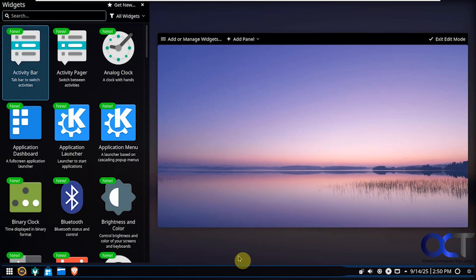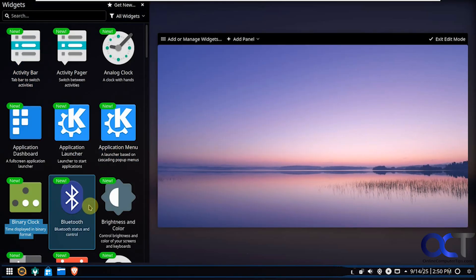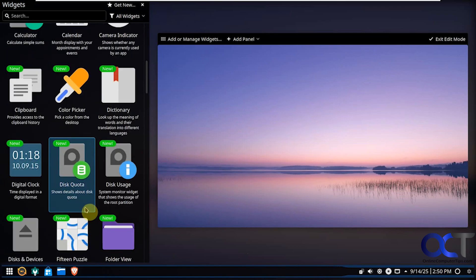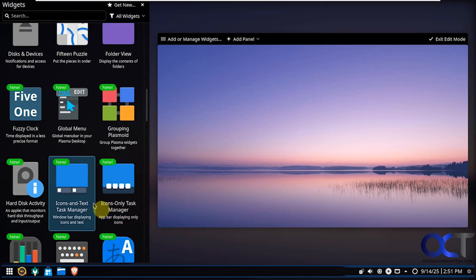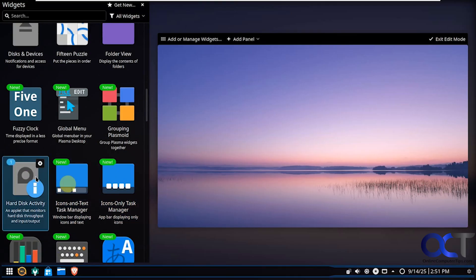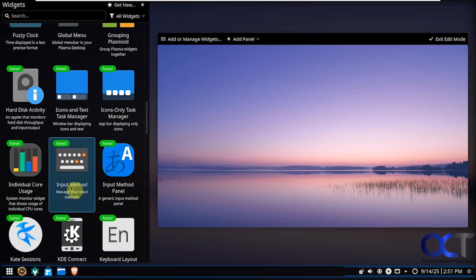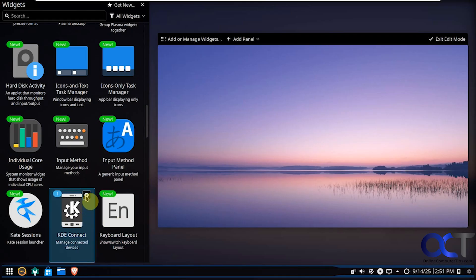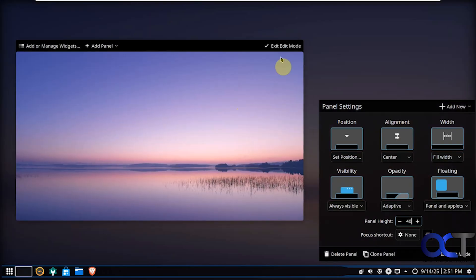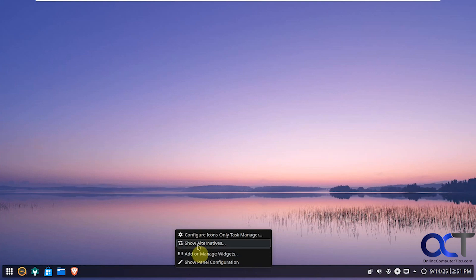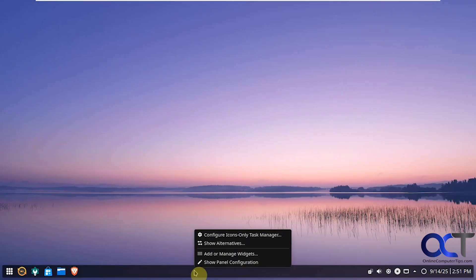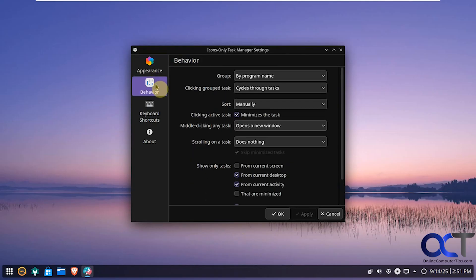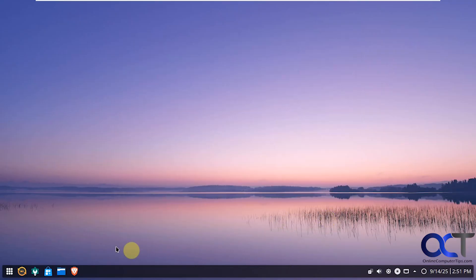And here's the widget options. You want to try out some of these. And you can see here when you click on them, that'll add a little icon down there depending what it is. Hard disk activity. Add a little phone icon there for KDE Connect, and that type of thing. Then you have some alternative widgets if you want to try a different style here. Then we have our icons only task manager settings. For appearance, Behavior, Keyboard shortcuts, and so on.